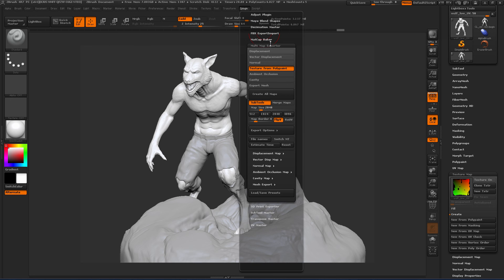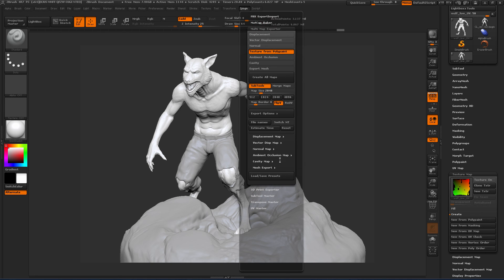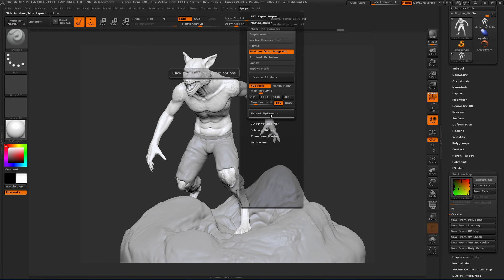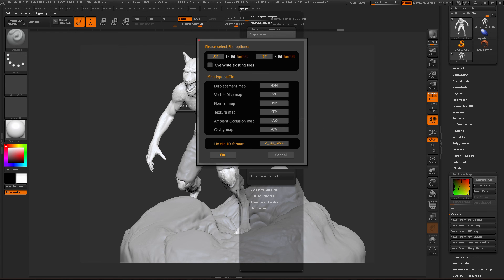And so we can actually now export this from ZBrush. If we would go to, let's go to multi-map exporter. So this is going to allow us to export our multi-map textures. Now, we don't need to export textures. I mean, we're going to be texturing it in Mari. But I just wanted to show you that those are actually there. And so if we come down to our export options, you can open those up. And then if you go to file names,